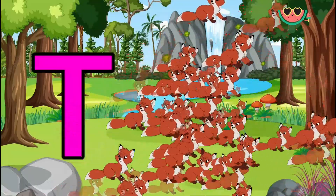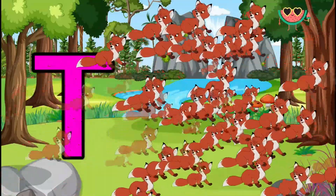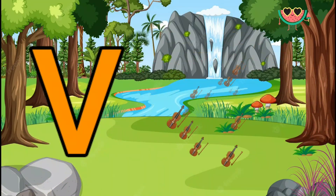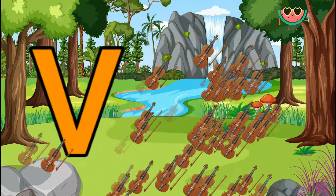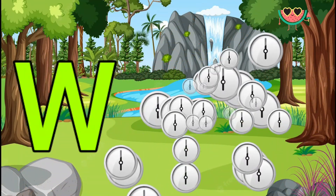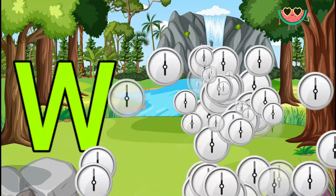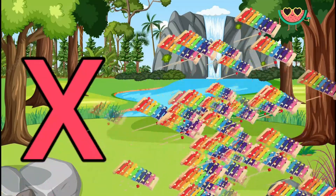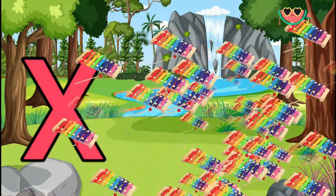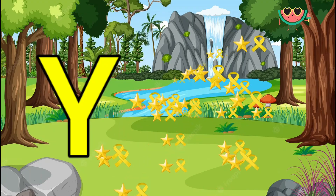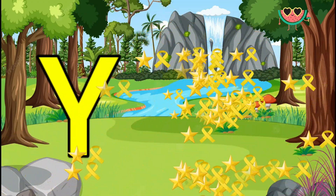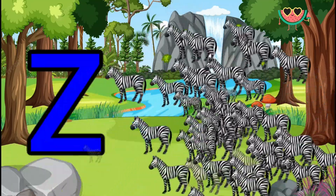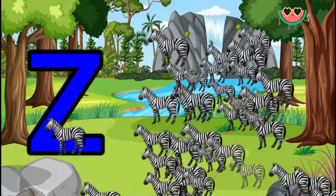U is for Umbrella, U-U-Umbrella. V is for Violin, V-V-Violin. W is for Watch, W-W-Watch. X is for Xylophone, X-X-Xylophone. Y is for Yellow, Y-Y-Yellow. Z is for Zebra, Z-Z-Zebra.